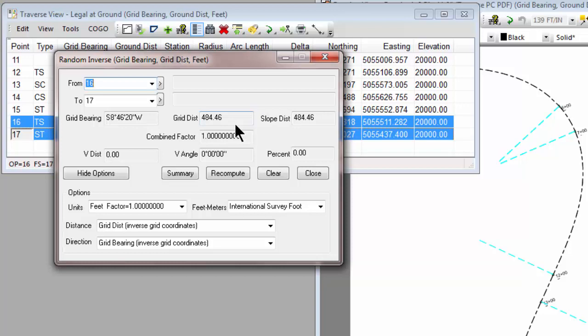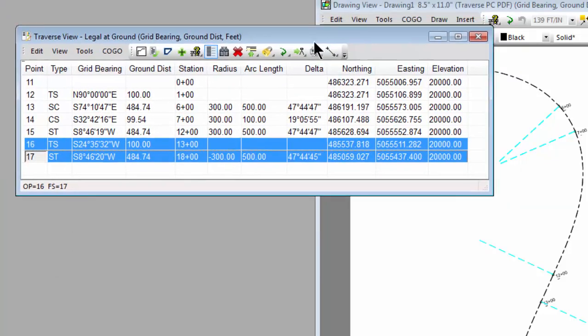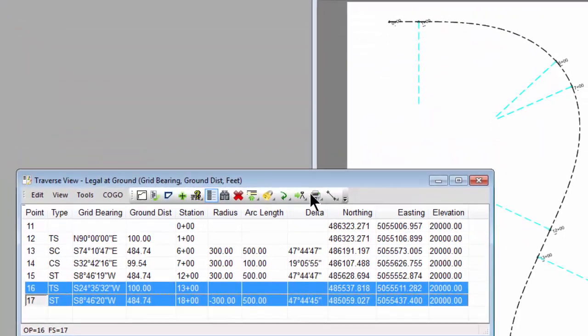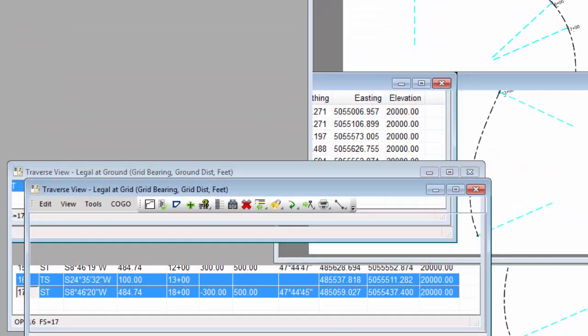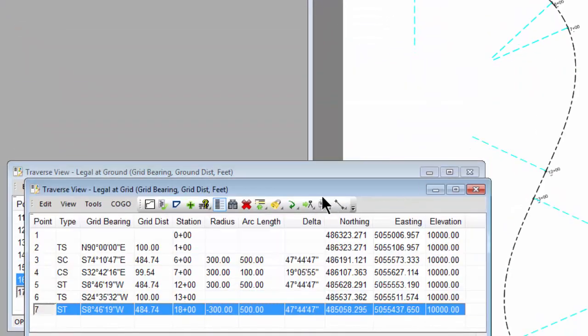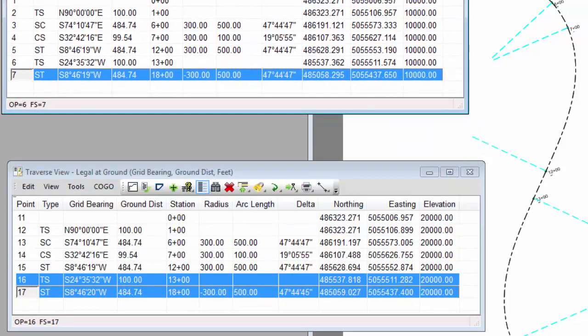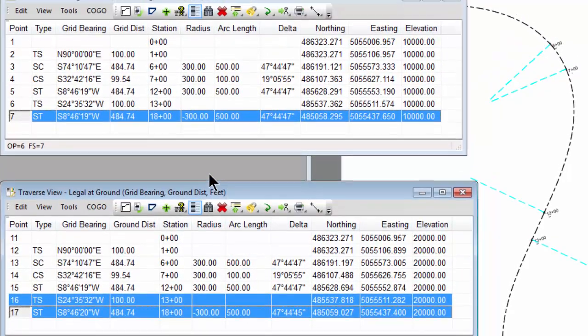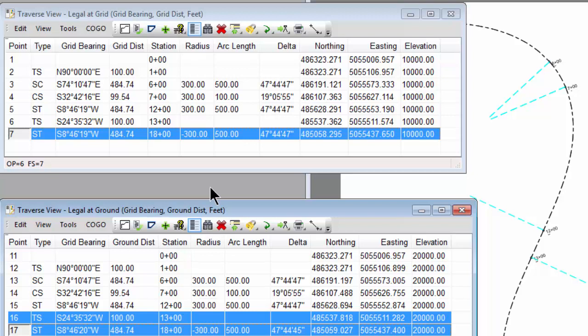What's the benefit of that? The benefit is that depending on what kind of record survey information you're accessing, you may not have the luxury of all of the data being based on ground distances or all the data being based on grid distances.